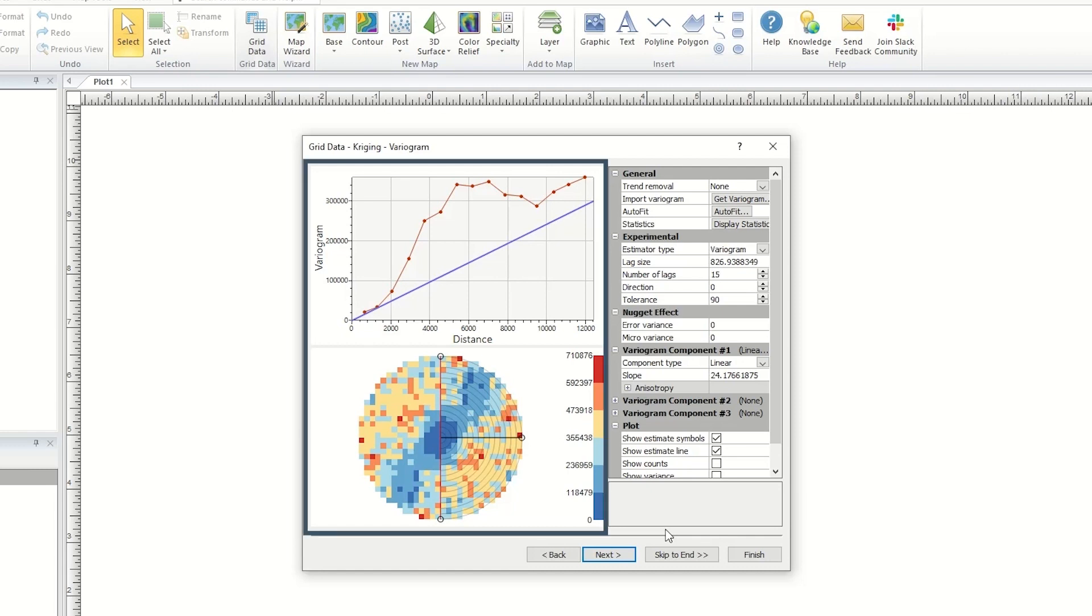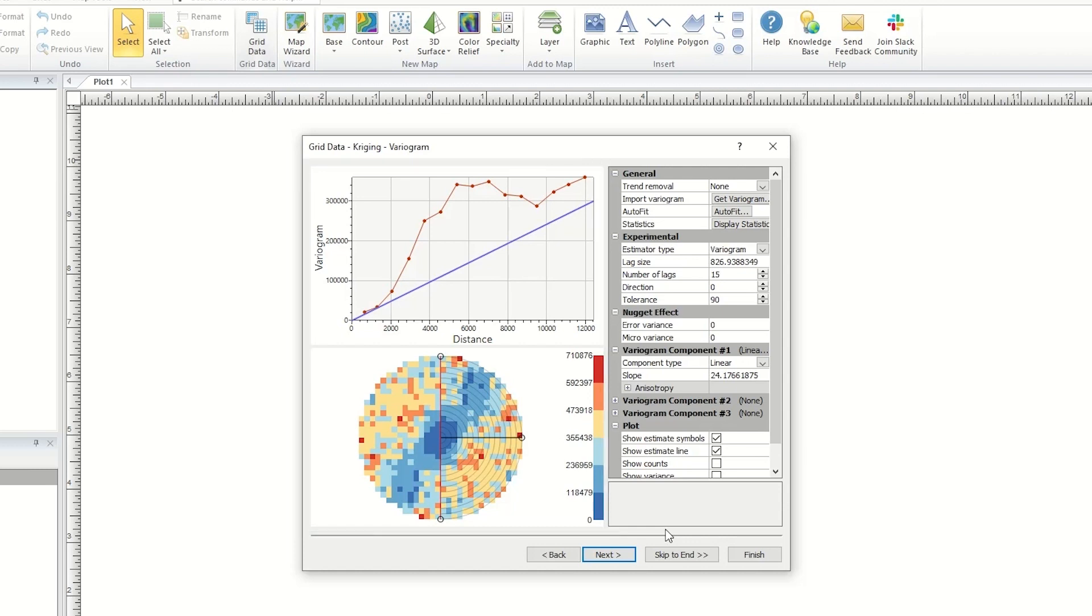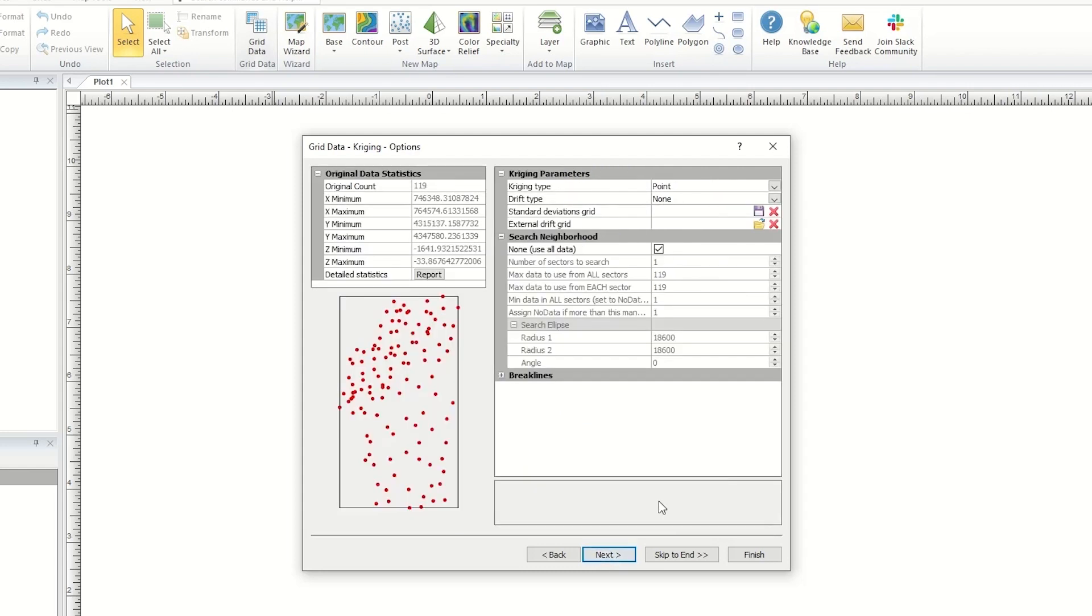On the left side of the dialog you will see the model the current settings would create. Once you are satisfied with your changes, click Next.